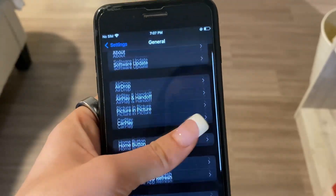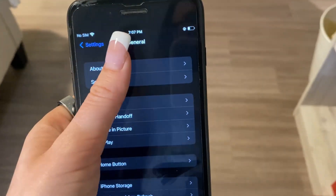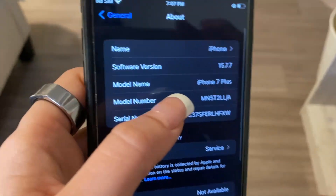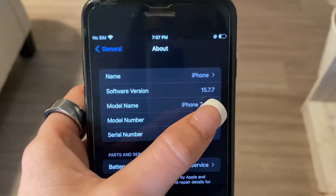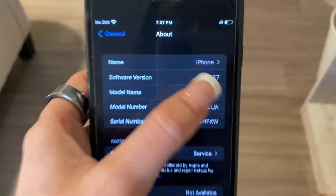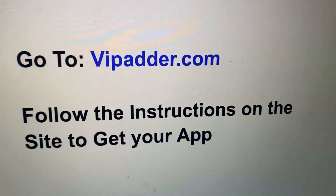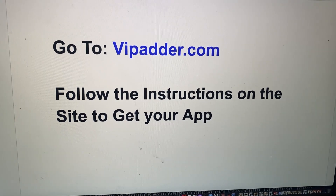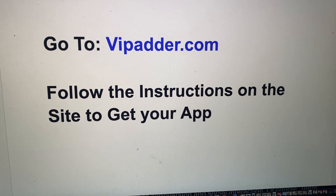Last thing to make sure your phone is good — go back to General and click About. You want to make sure that the software version is iOS 11 or higher. Now your phone is all set. The very last thing you want to do is simply go to vipadder.com and just follow the instructions on the site to get the app.